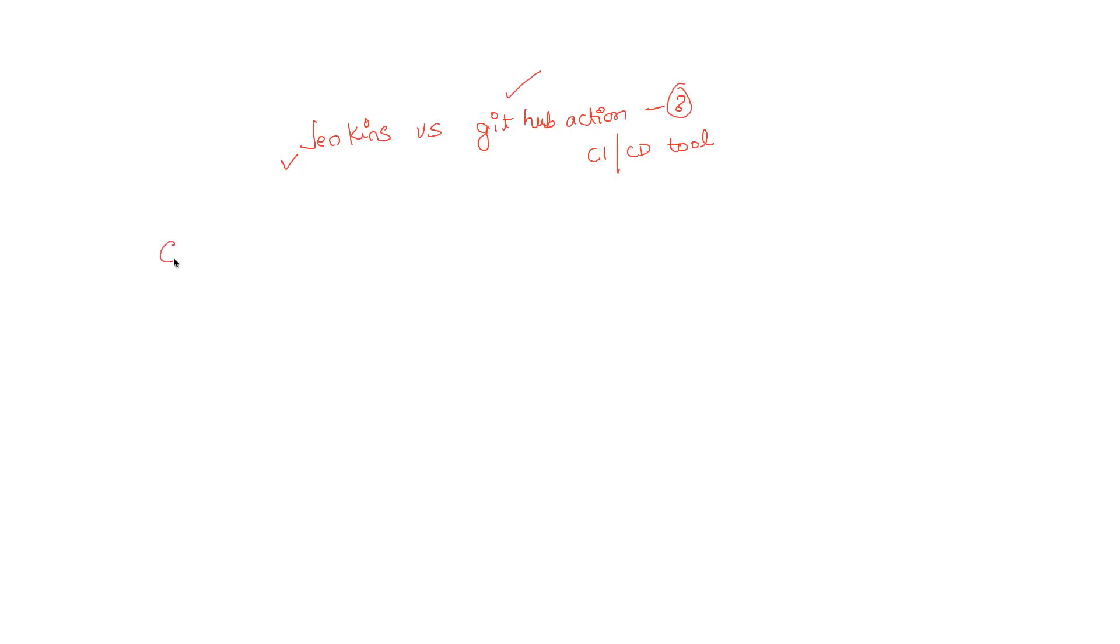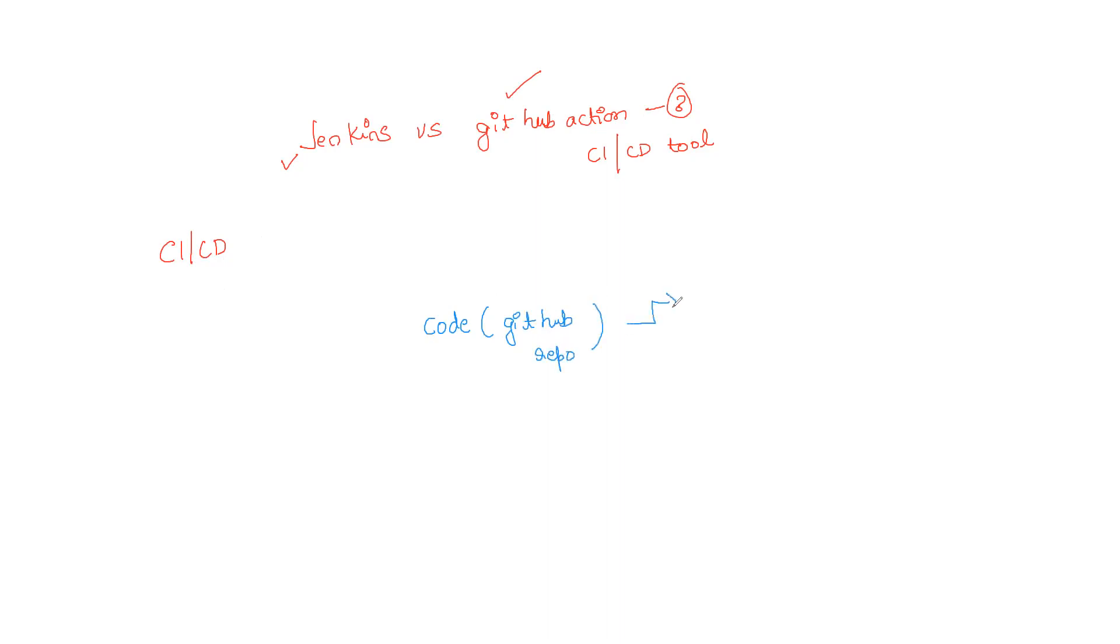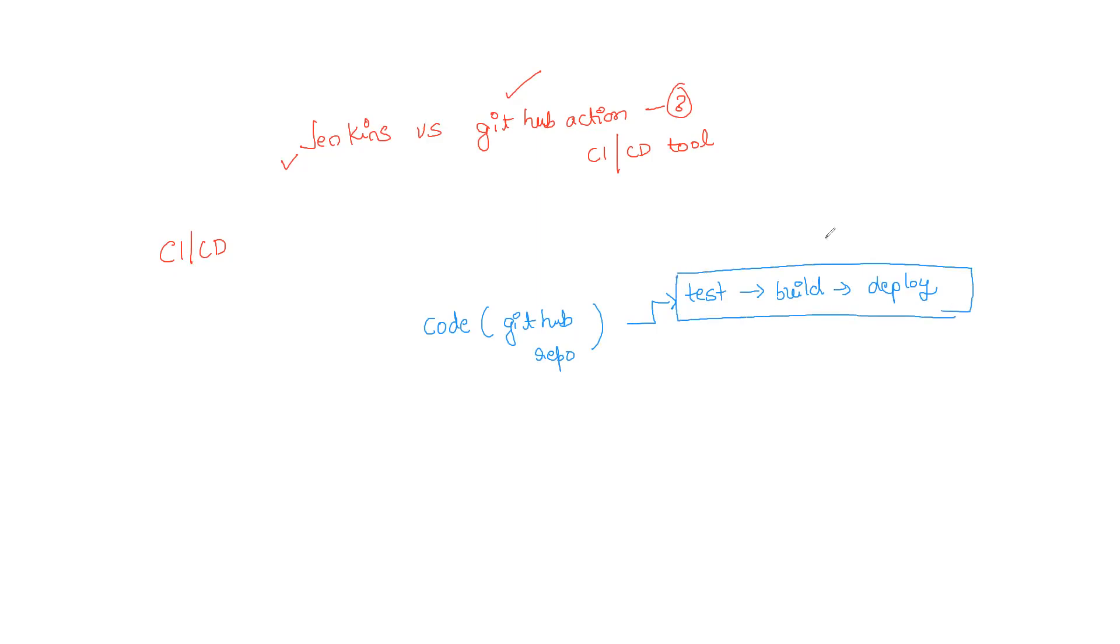Before we go further, let us try to understand what is CI/CD and why do we need CI/CD in the first place. We have some code that is present in a GitHub repository. If we want to test this code and then build this code, after that we have to deploy this code. For doing all of these particular actions, we make use of a CI/CD tool.